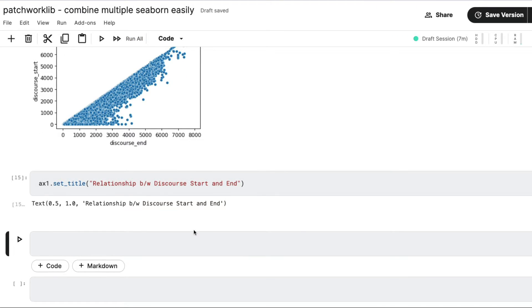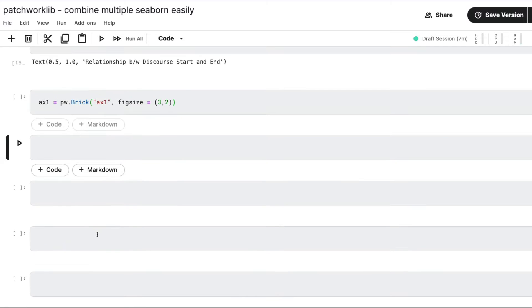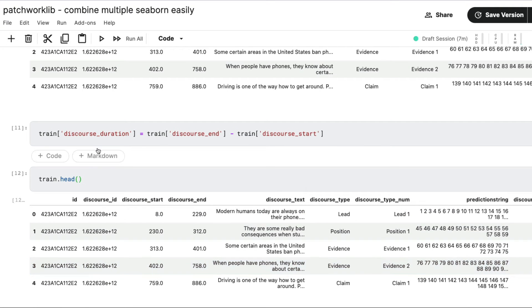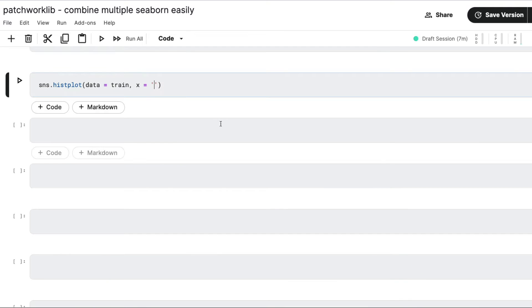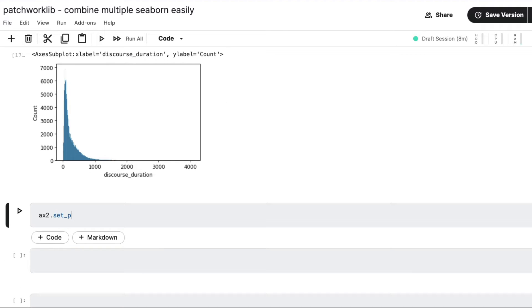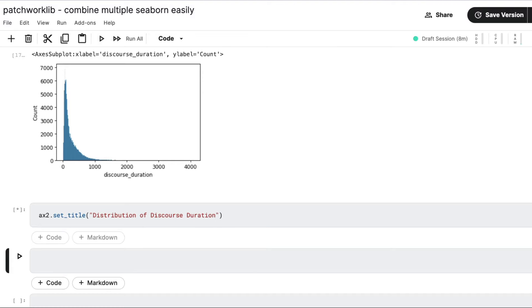Next, we need multiple charts — that's the whole point of this video. Let's get started with the second chart, which means we need to create the second brick object. I'm going to call it ax2, the second axis, and stick to a size of four by two. For the second chart, I want to make a histogram: sns.histplot with data equals train and x equals discourse_duration. I've got the histogram. And then ax2.set_title — I'm going to say 'Distribution of discourse duration'.